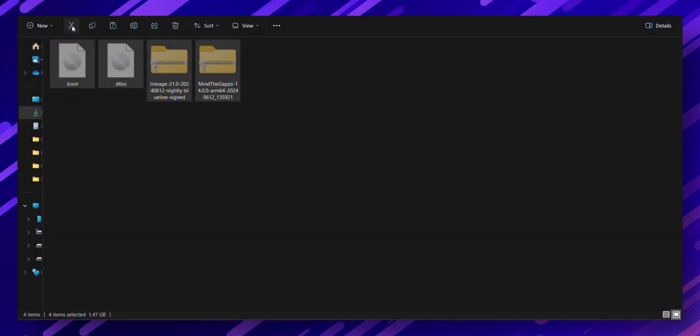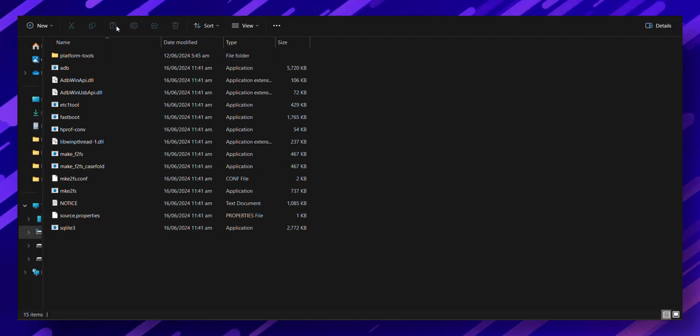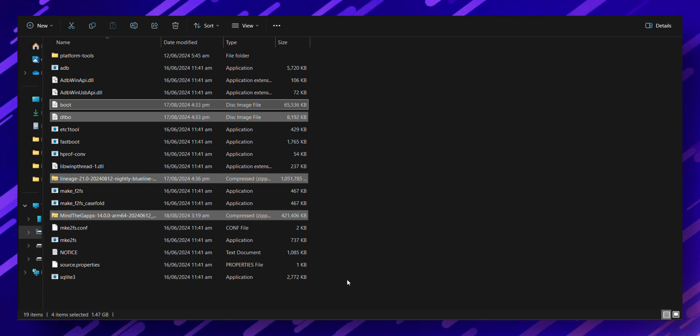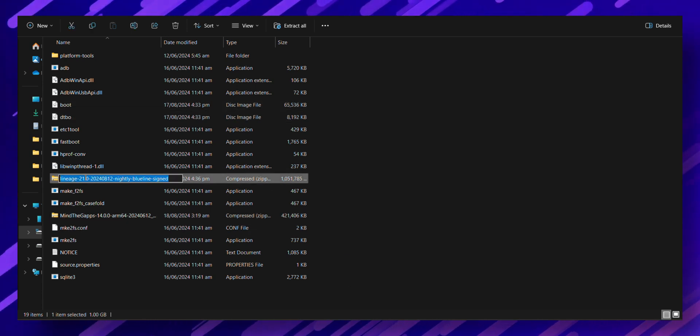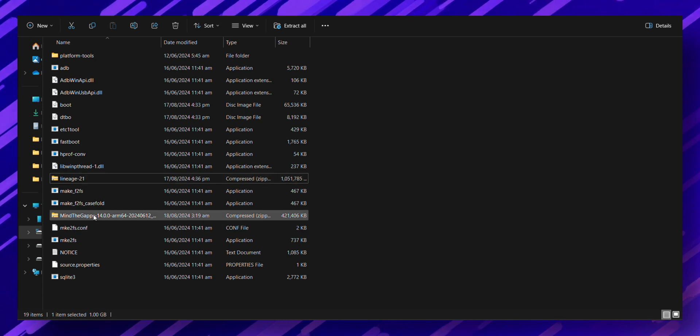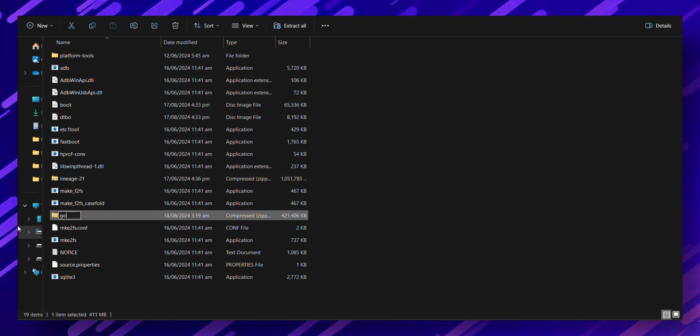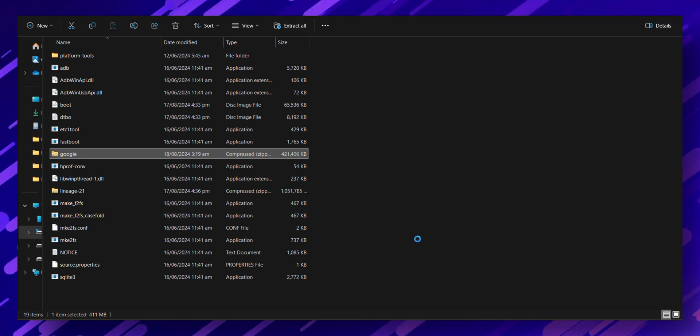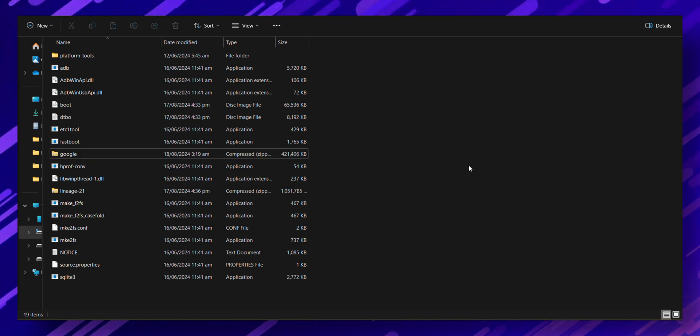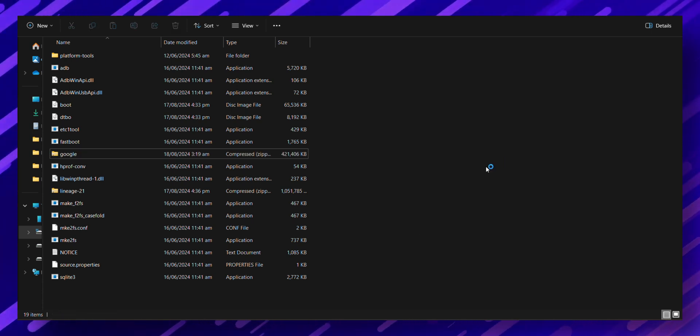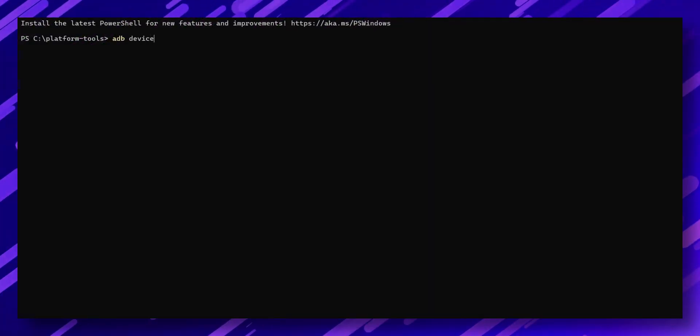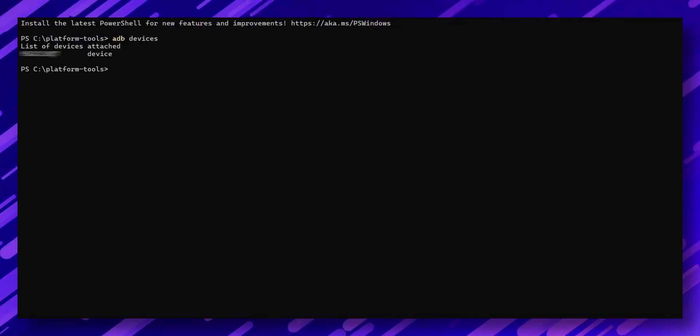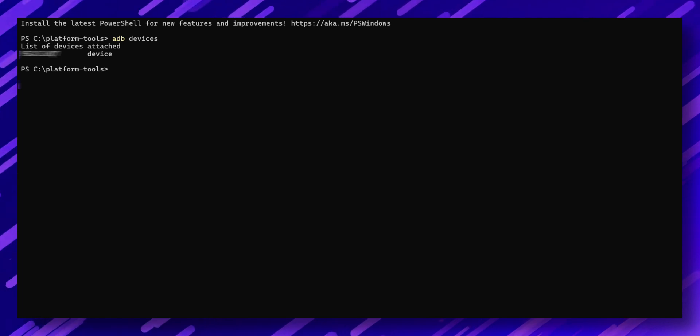Great. Let's continue. Move all these downloaded files into the platform tools folder of ADB. And to make things easier, rename them to something simple. This will save you from typing long names later on. Next, right click inside the platform tools folder and select open in terminal. Type ADB devices and press enter. If you see a connected device listed, you're all set for the next steps.